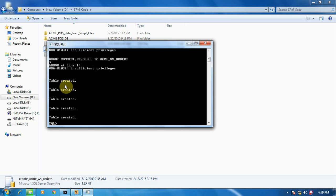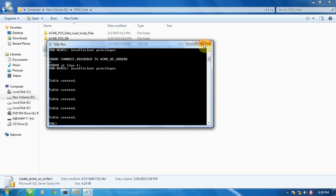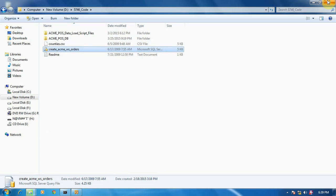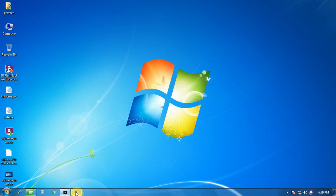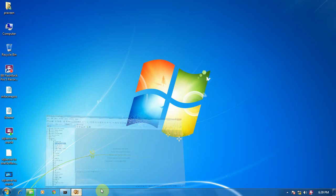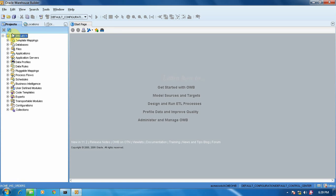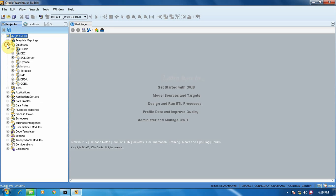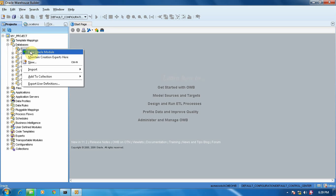So here we have created our table. Close this. Close. Now again in the Design Center, go to Project. So we have created our Oracle data. Now we have to fetch it in Oracle. Right-click in Oracle, Create New Module of Oracle.